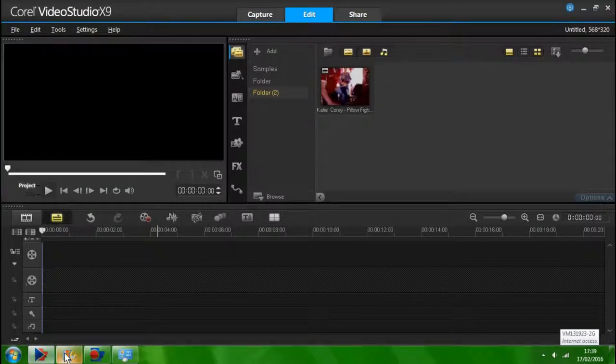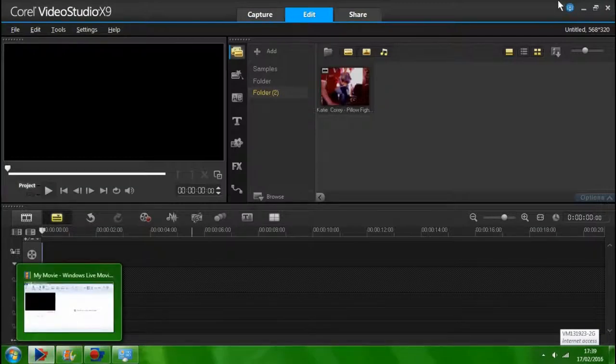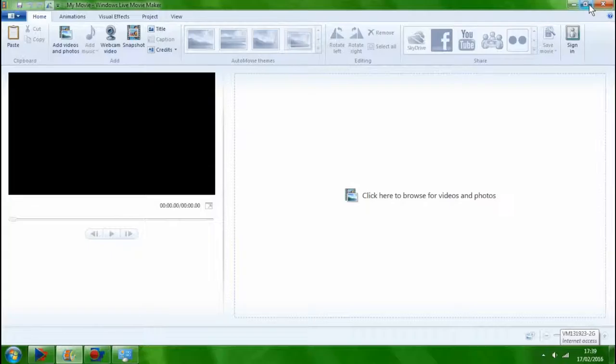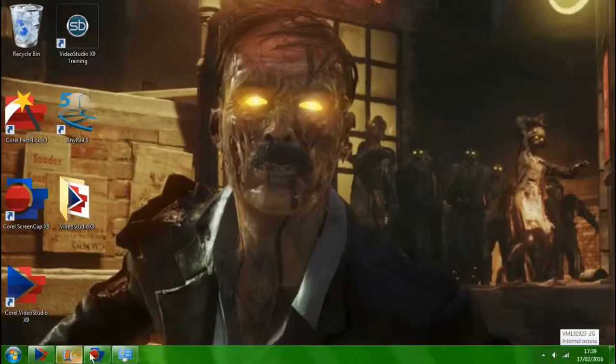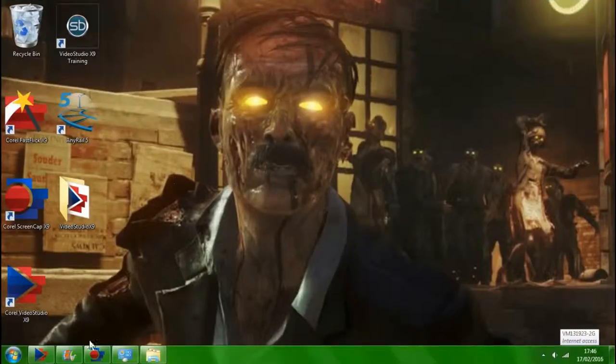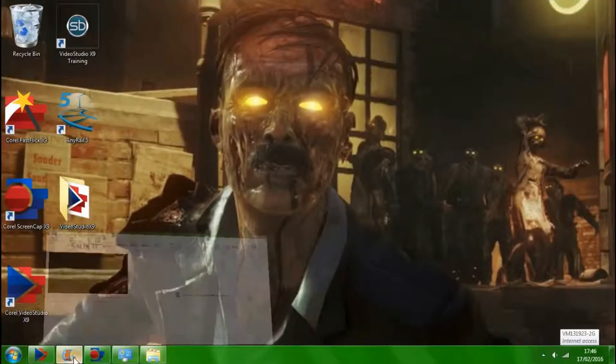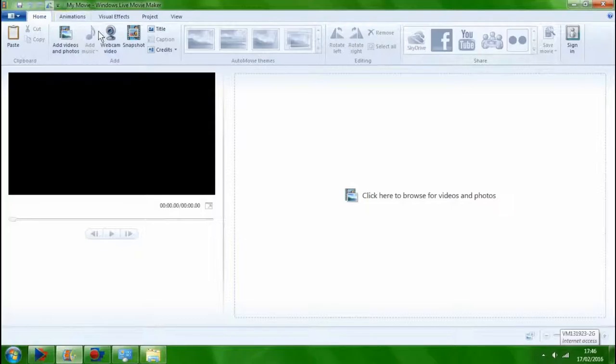So the first step is to actually get ready to record. You get your gameplay up, you start recording your gameplay guys and you go into Windows Movie Maker and you start recording your webcam video.